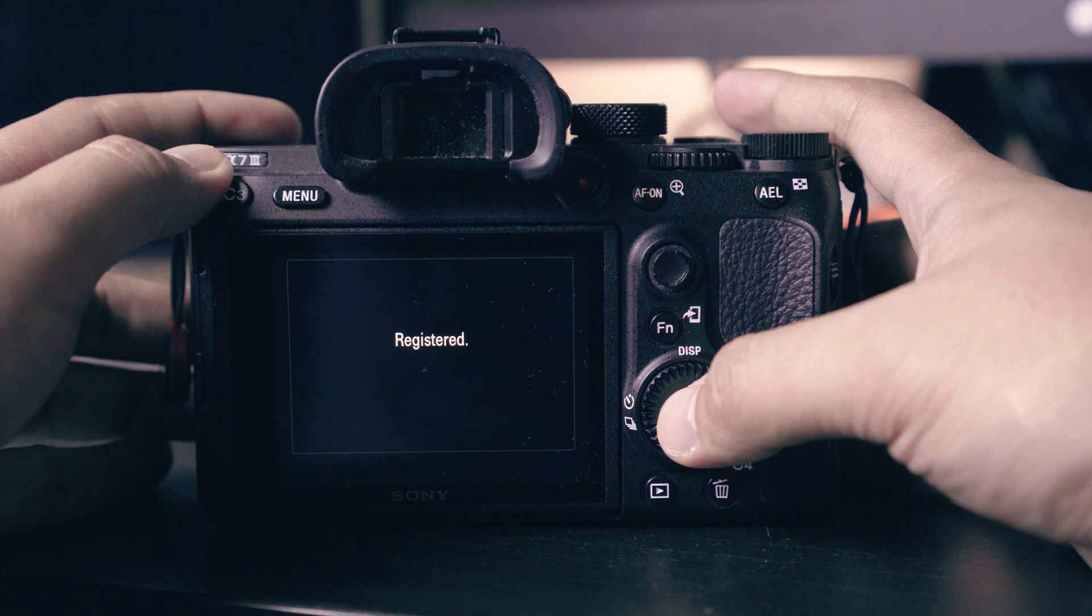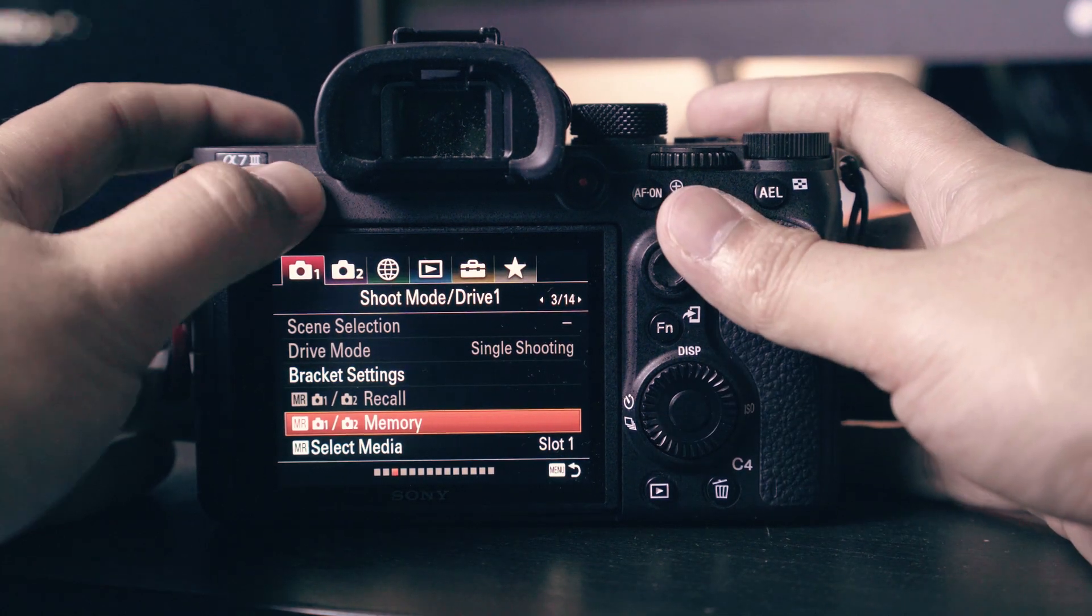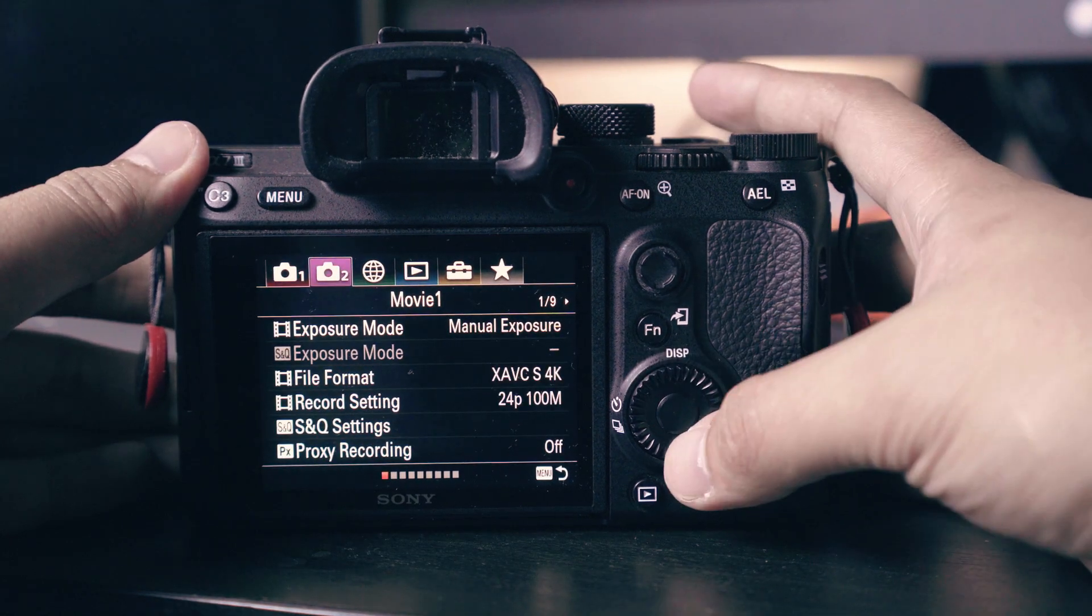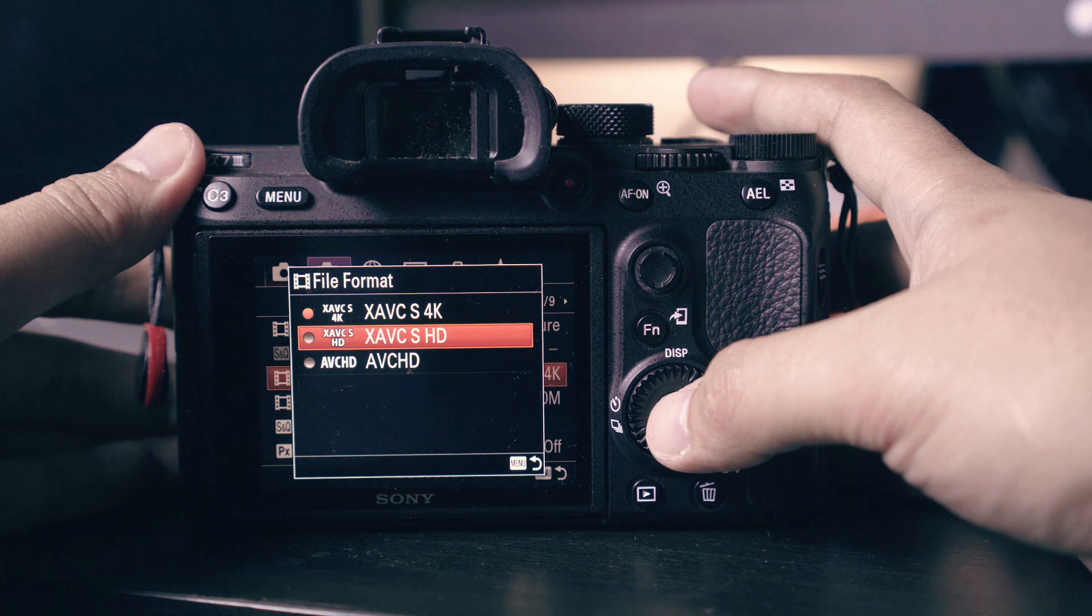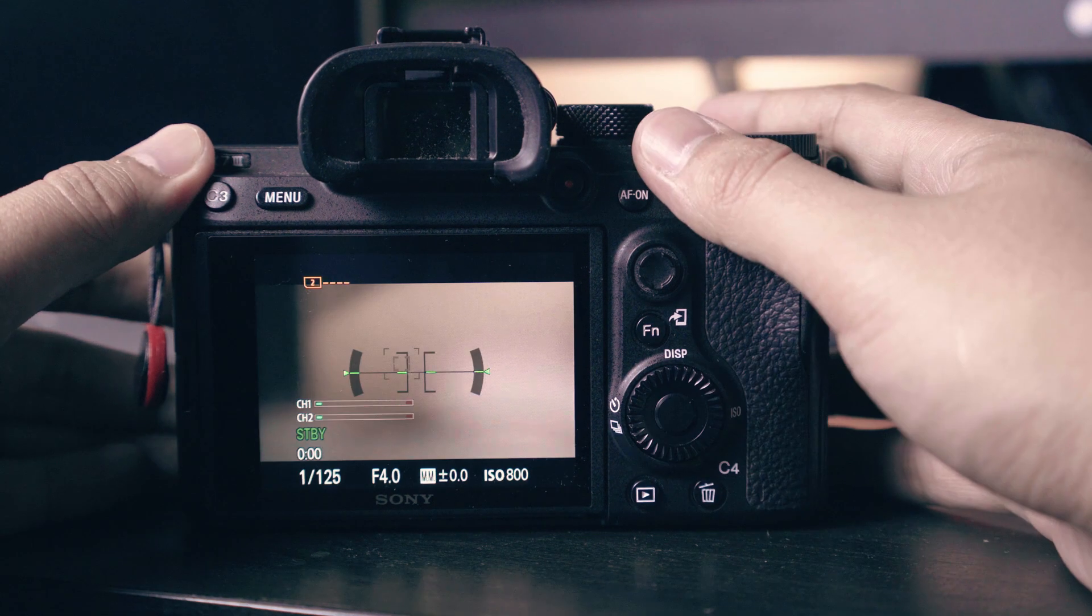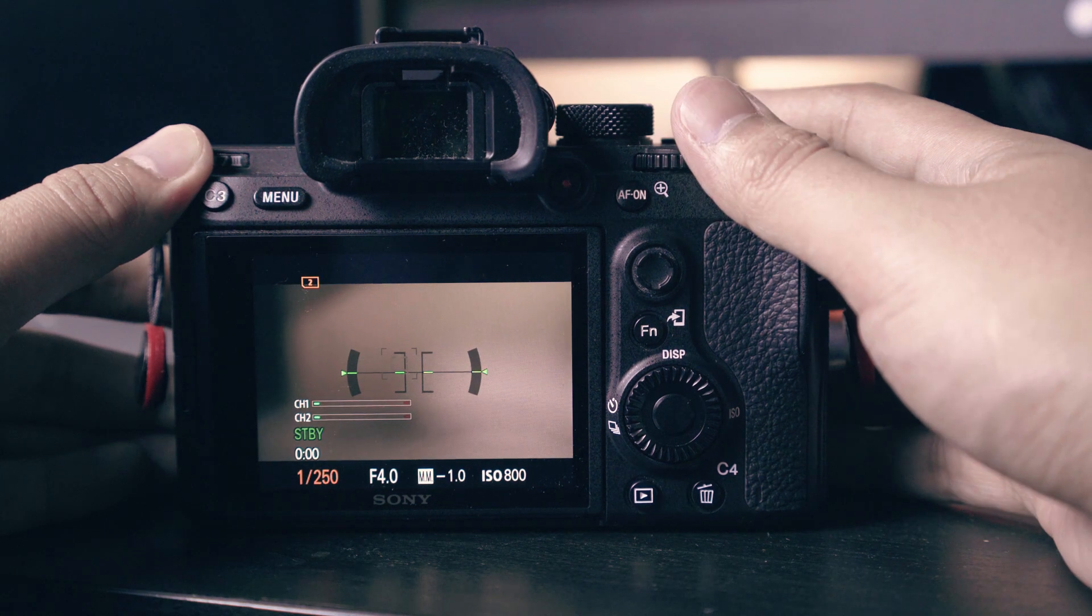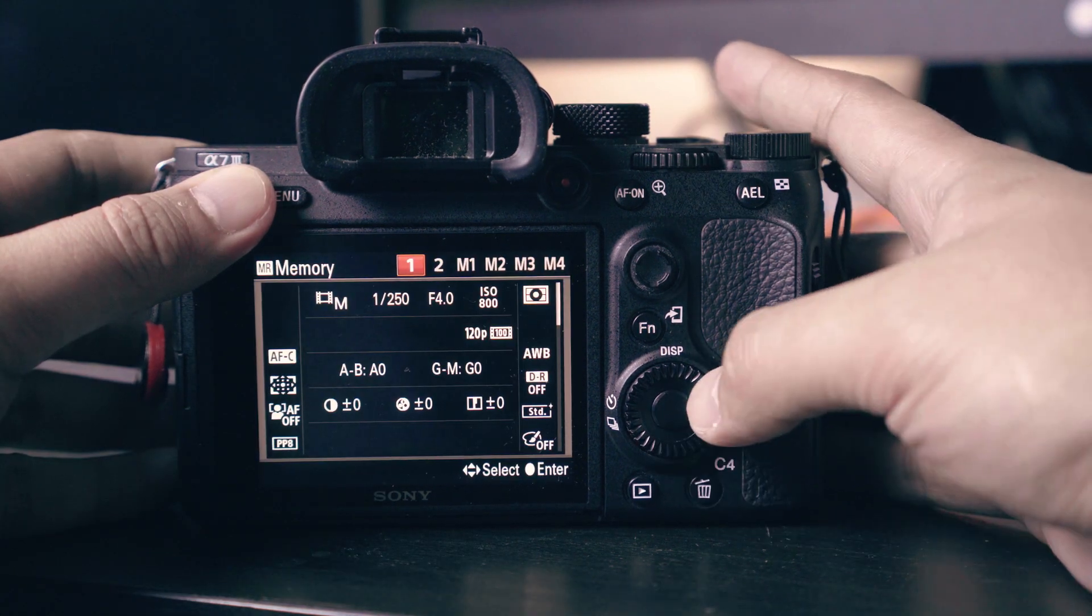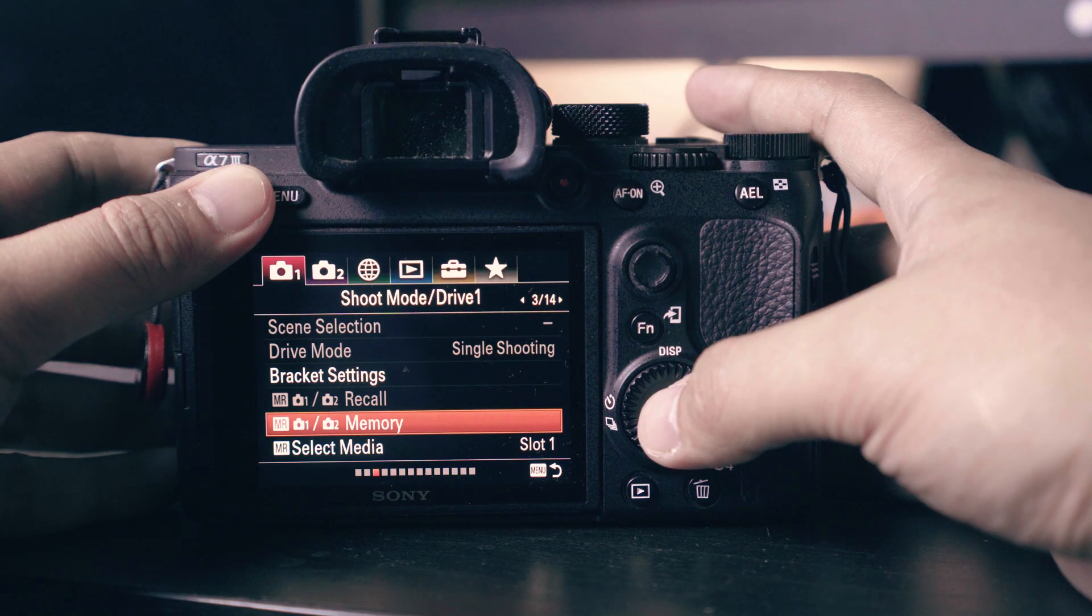Now we have registered this setting to preset one. We will now set our second preset. Change the file format to HD and record setting to 120p. Change the shutter speed to 250 to double the frame rate. Go back to memory menu and save to number two. This will register the setting to preset two.